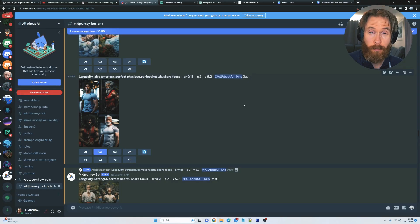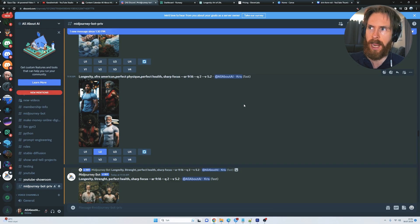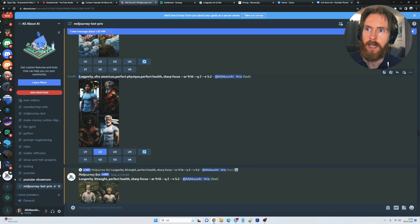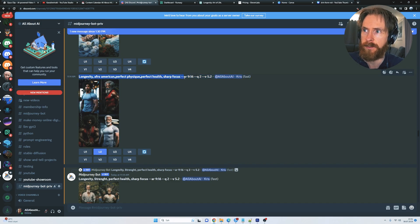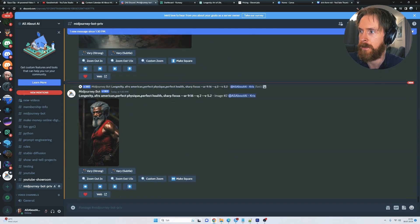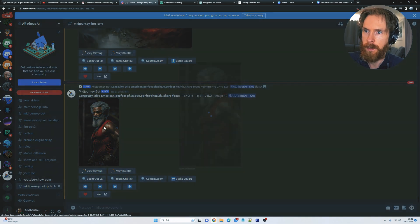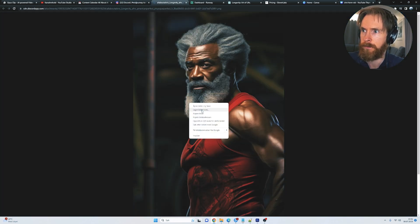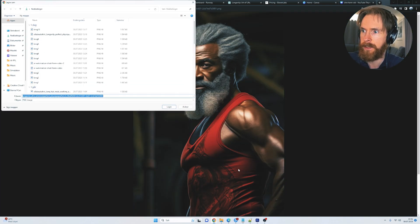We also have one other option. I haven't been using too much yet, but I am going to start using it. So here we are on mid-journey. I just created an image. Longevity, perfect health, physique, and just upscale this image here. So what we are going to do now is we are just going to save this image.